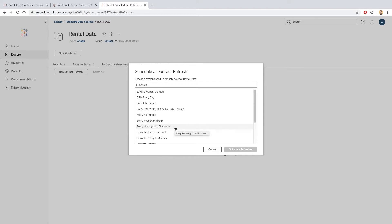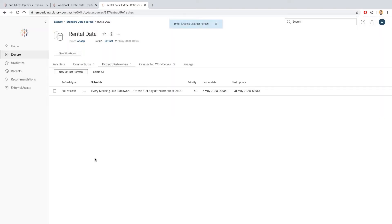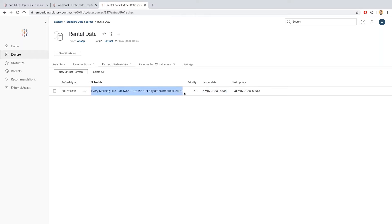We have a particular schedule that we're going to attach this data source onto so that the data is refreshed correctly. That's the one we've got called 'every morning like clockwork.' I can see that this new extract has scheduled and it's showing me when I last updated it and when it will next be updated. Actually, this schedule is only shown on the 31st day of the month, so this is probably named incorrectly.